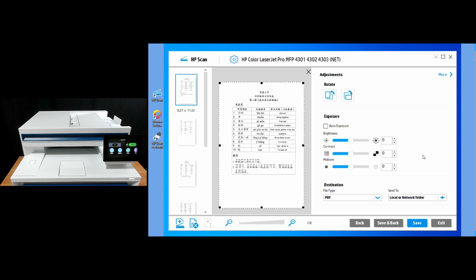So this is how you download and install the universal scan driver for your HP Color LaserJet Pro MFP 2300 printer series.